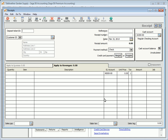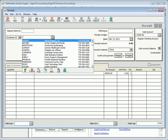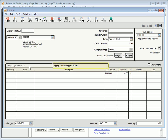When customers pay invoices, the amount they pay is entered on the Receipts window. Cash sales can also be entered on this window. If a customer does not require a printed invoice, select the Apply to Revenue tab to enter receipts for items not associated with invoices.